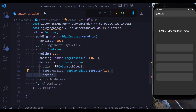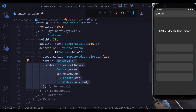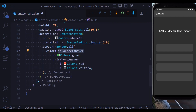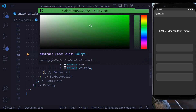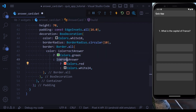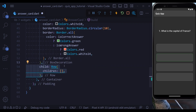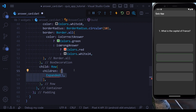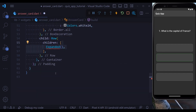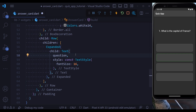Let's add more properties. We give it a border: if it is the correct answer, give a green border; if it is the wrong answer, give a red border; otherwise give a white border with opacity 24. Then we define the content as a row inside which we have an expanded widget containing a text with font size 16. Hitting save, we see the basic UI for our AnswerCard.